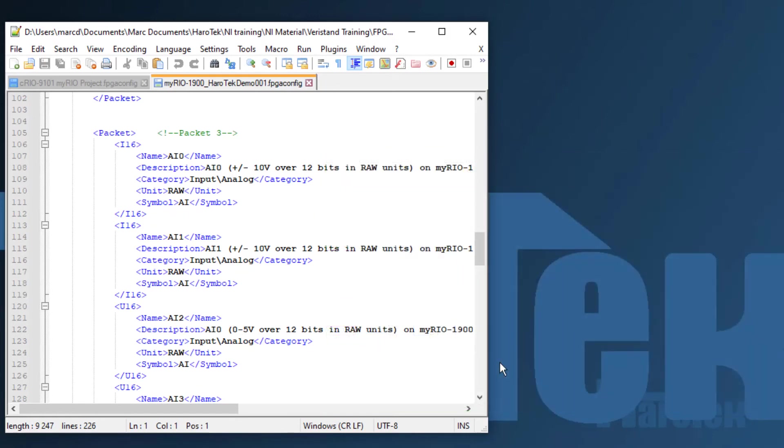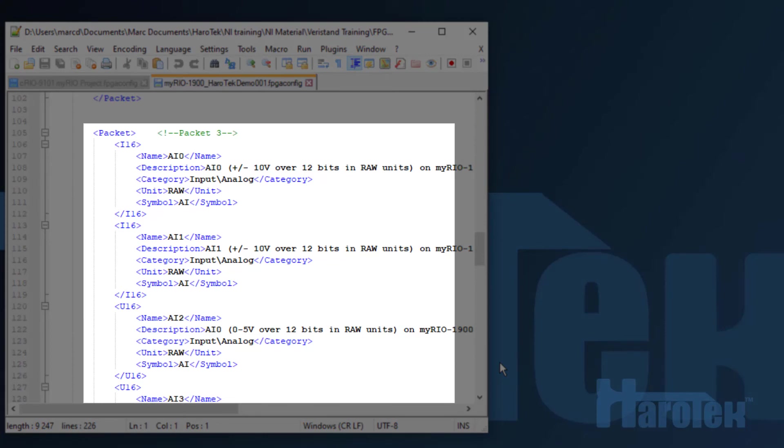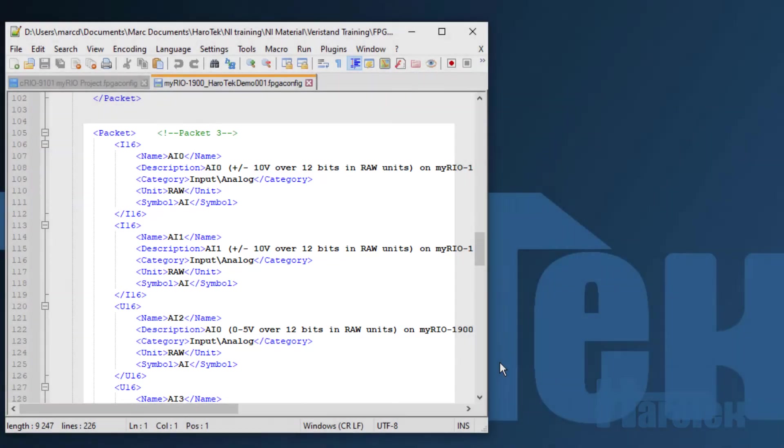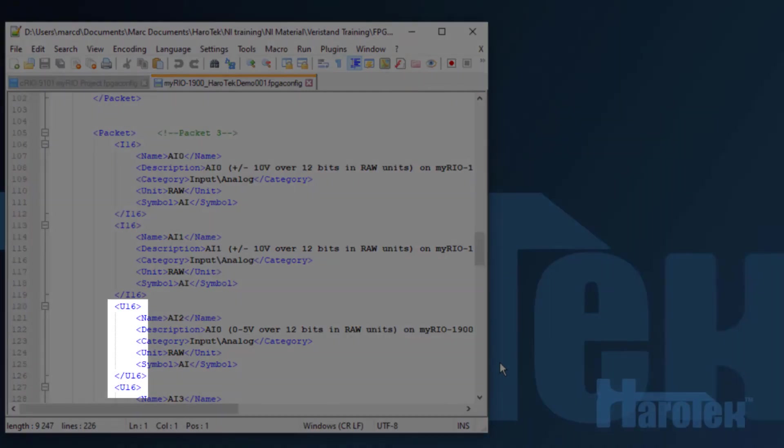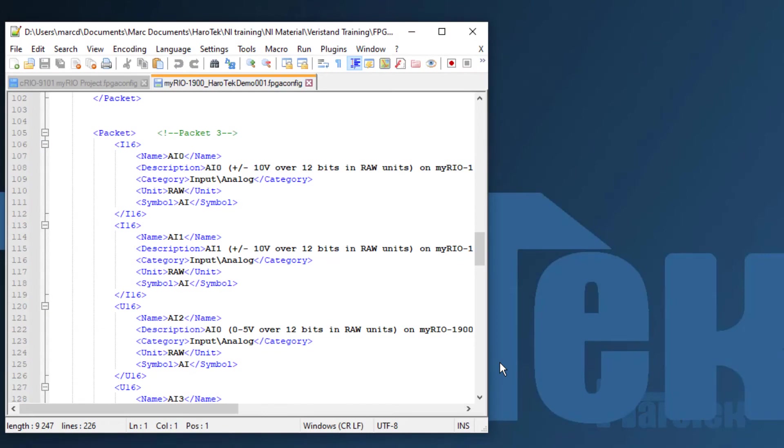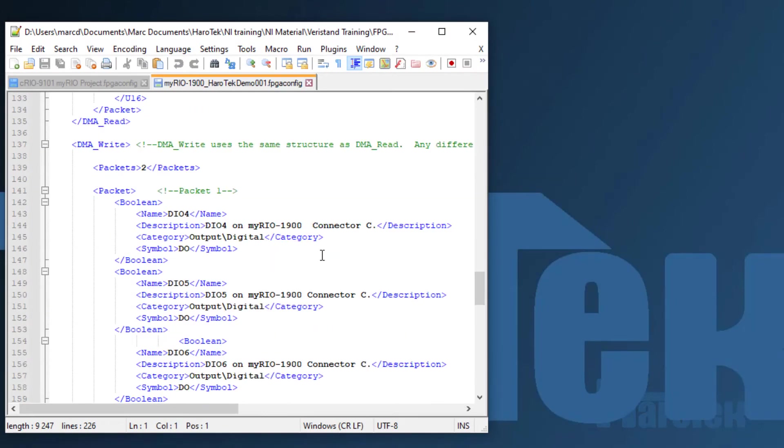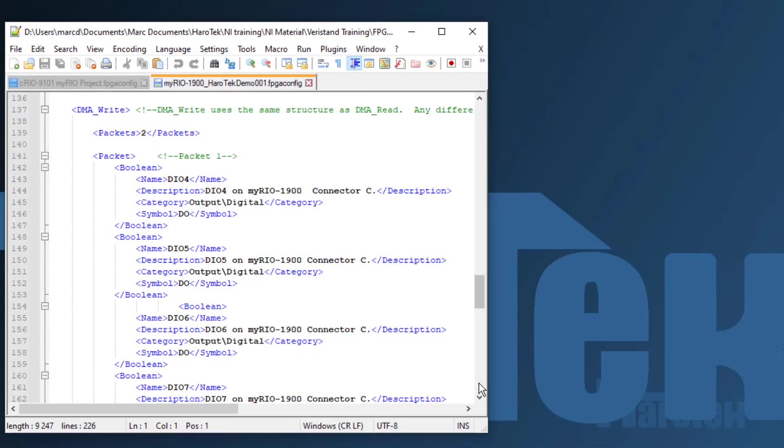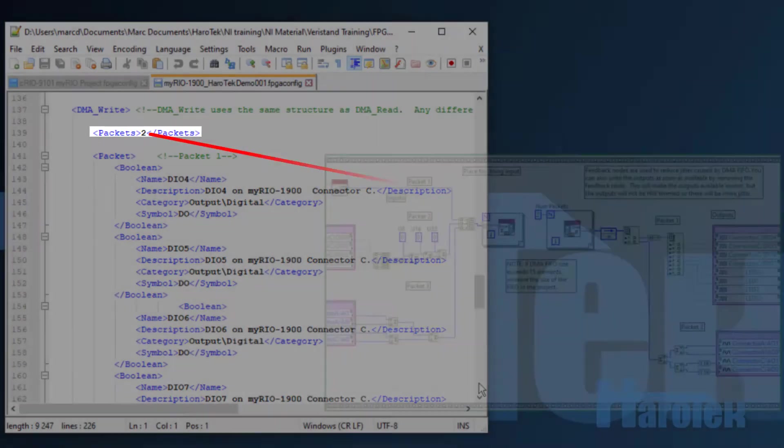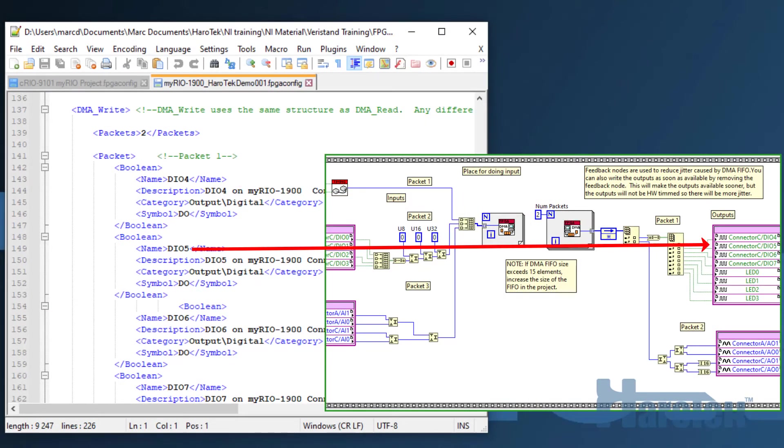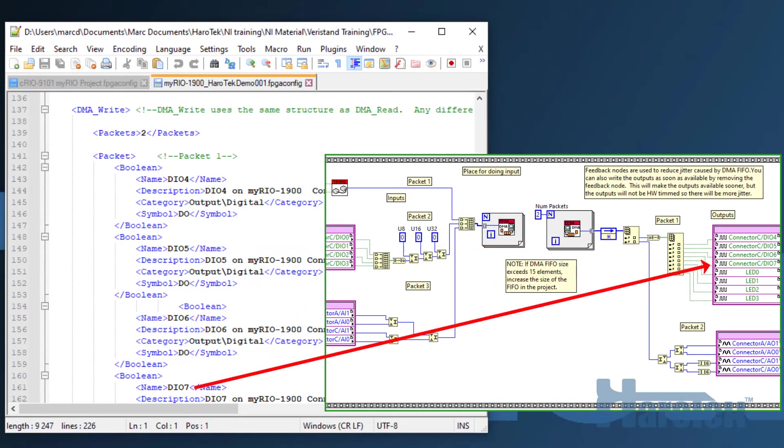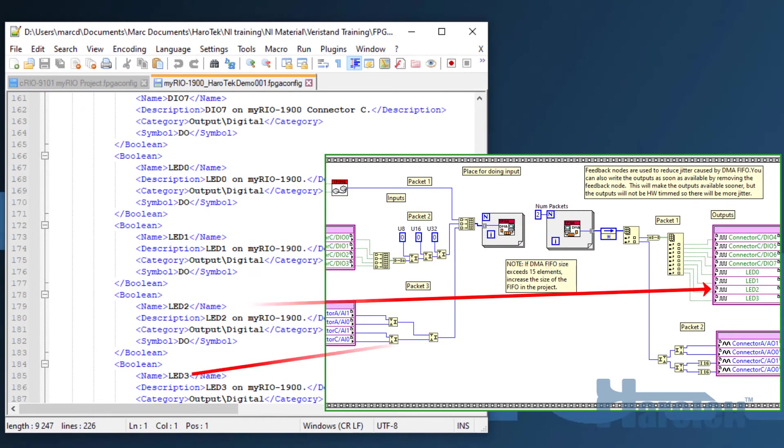The final configuration of the third packet is shown here. Each analog input is provided as a raw 16-bit integer. Signed for connector C, plus or minus 10V, and unsigned for connector A, 0 to 5V. The following section is for the FPGA output. In the case of the output, there are only two packets. The configuration of the digital and analog output is similar to the one used for the input.